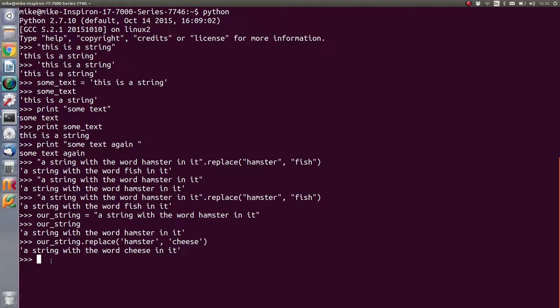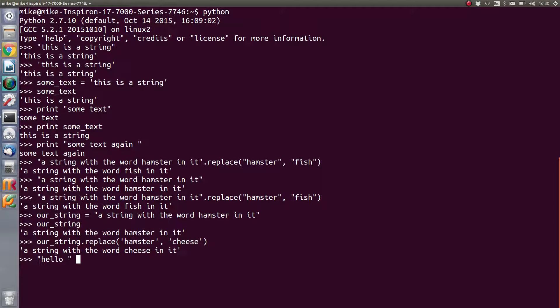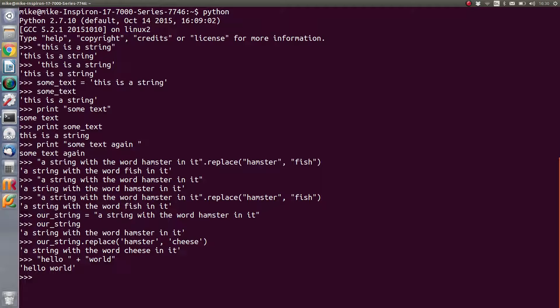In addition, we can add strings to each other. So say we have one string called 'hello' and we can add it to the string 'world', and that gives us the hello world.